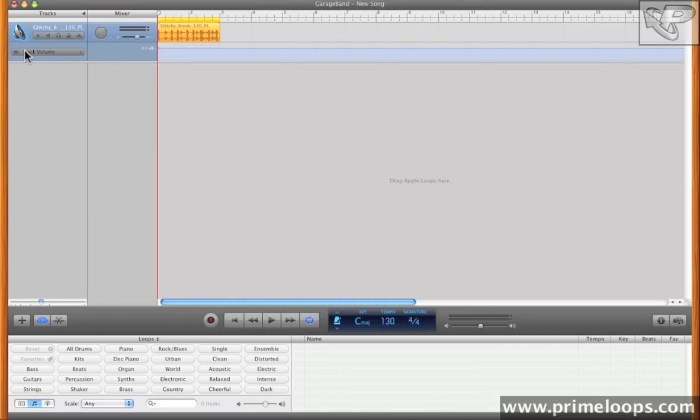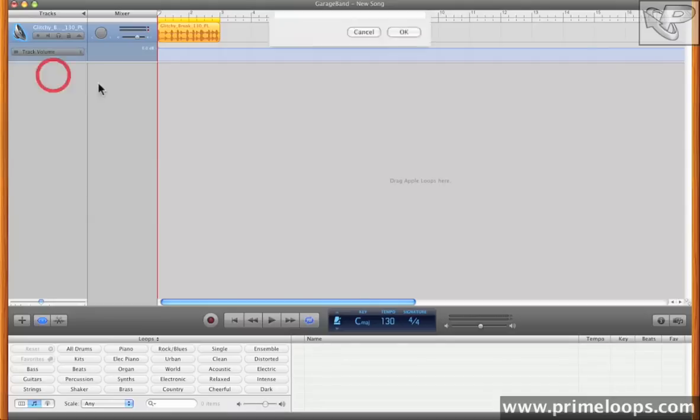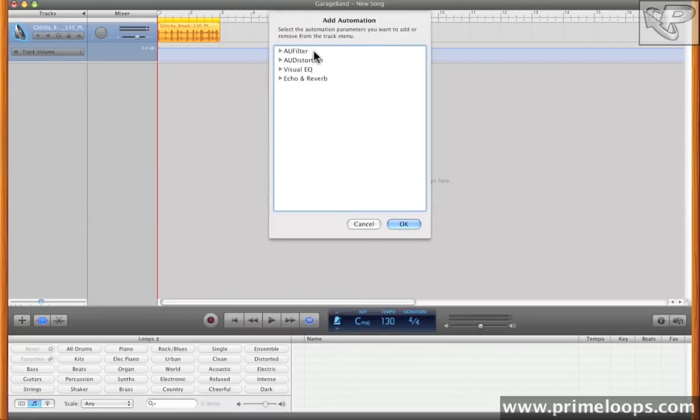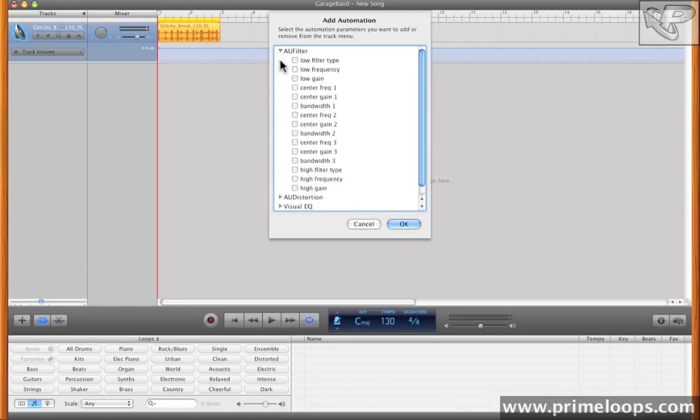As you can see, by default, it loads up track volume to be automated, although when you click on the dropdown, you can go to Add Automation, which brings up a further interface that allows you to modify any of the effects that you have engaged on the track. And as you can see here, all four of the effects that we have enabled are available,